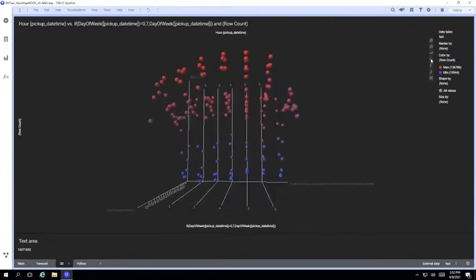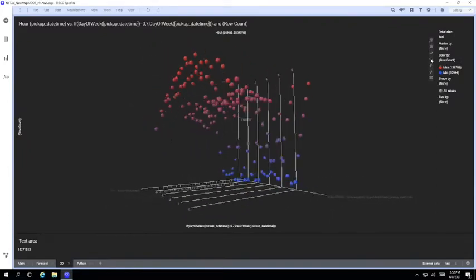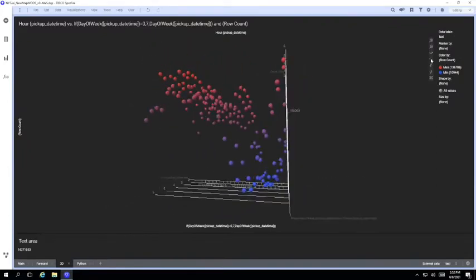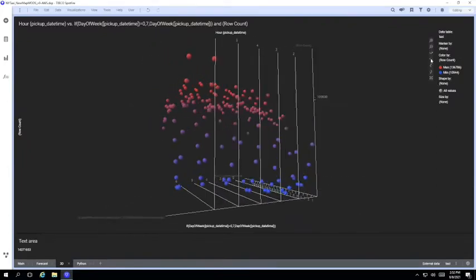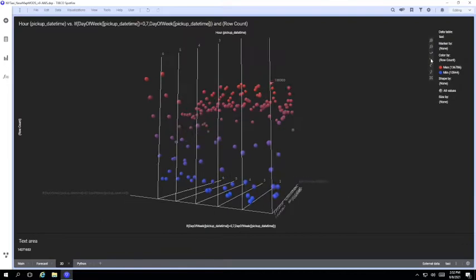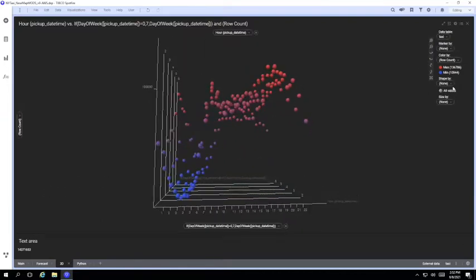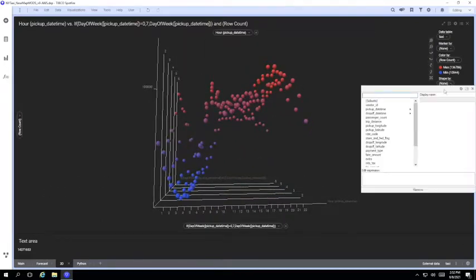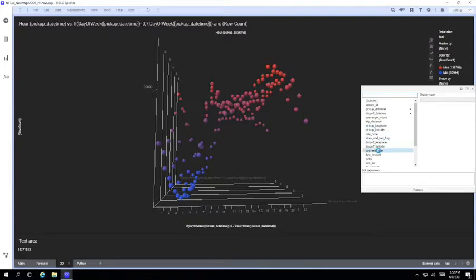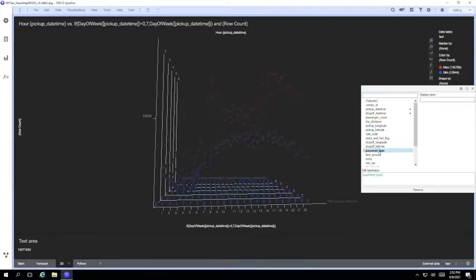Now this looks very nice and we can go in and drill in further and show a breakdown of, for example, the payment types. So we click on this and the chart updates instantly, all against 1.1 billion rows.